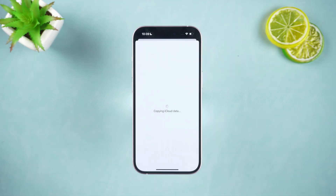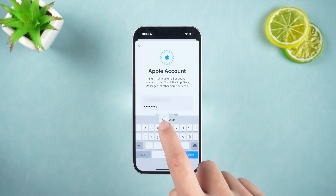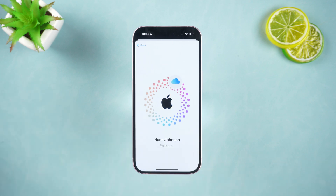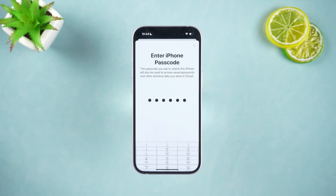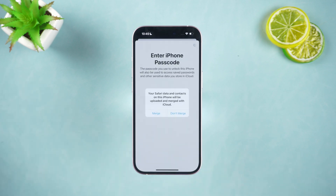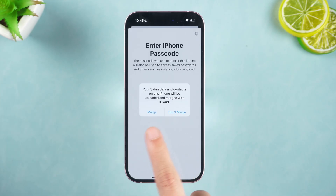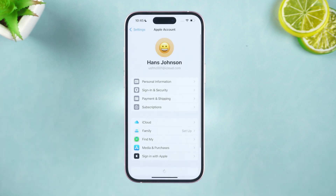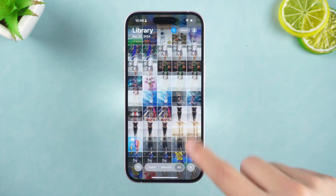A few moments later, when you are done, log in with another account B. Follow the prompts on the screen to enter your lock screen password. After that, the system will ask you if you need to merge the data on this iPhone with the data of the Apple ID. Select Merge to get the account data. After logging in, you can see that the data you selected has been synchronized.